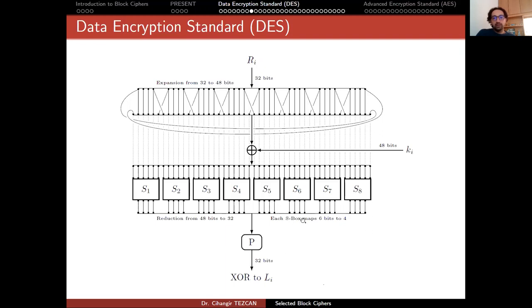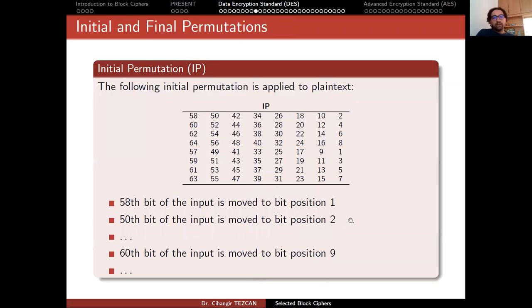The right 32 bits are put inside the run function and the output is XORed to the left 32 bits. Let's look at the initial permutation. The following initial permutation is applied to the plaintext: the 48th bit of the input is moved to bit position 1, the 5th bit of the input is moved to position 2, and so on. This is the table for it. The final permutation is the inverse of this permutation.